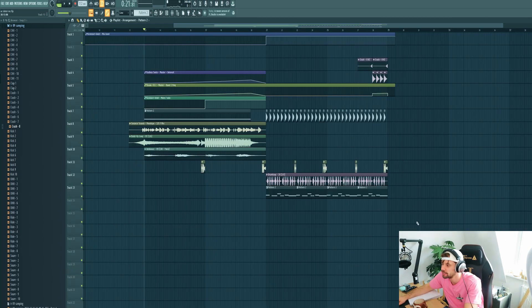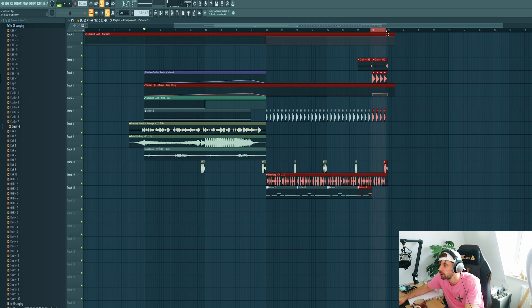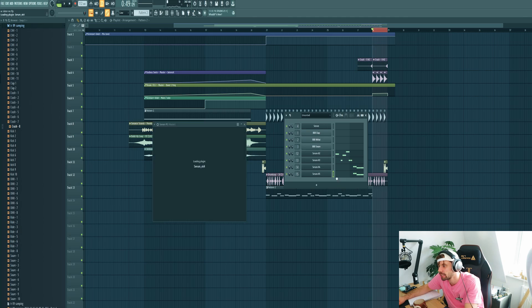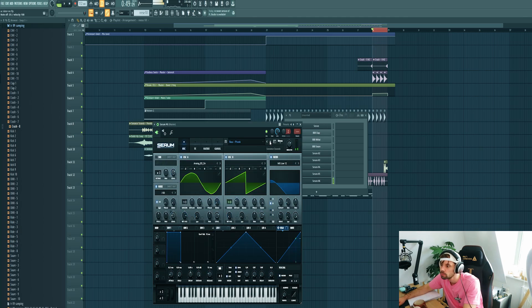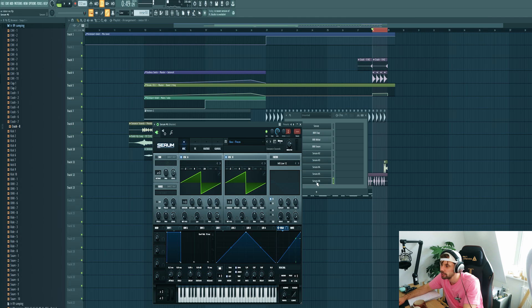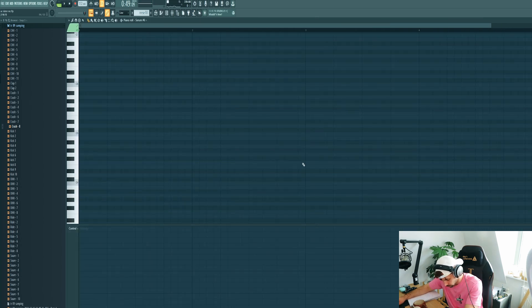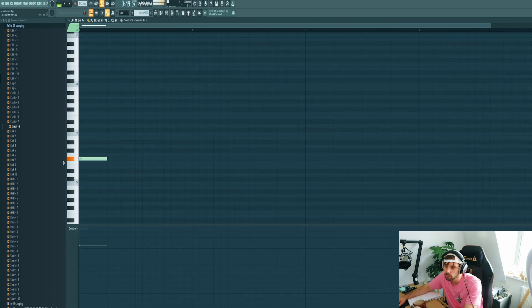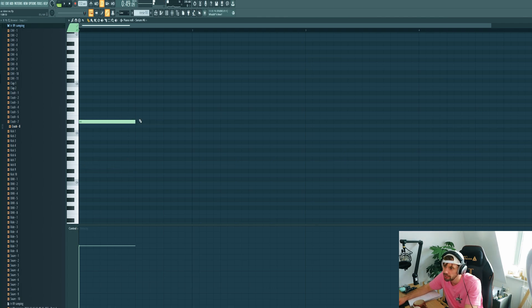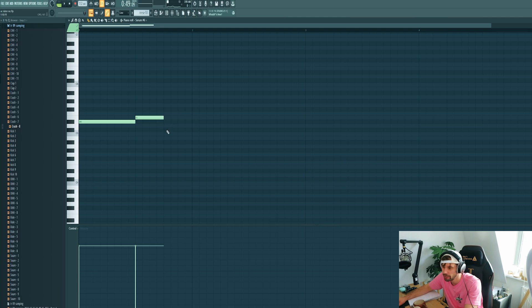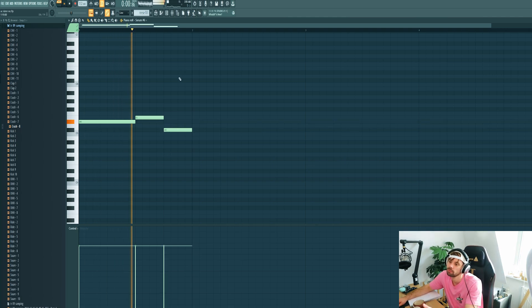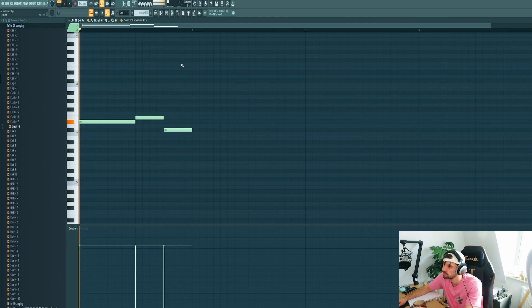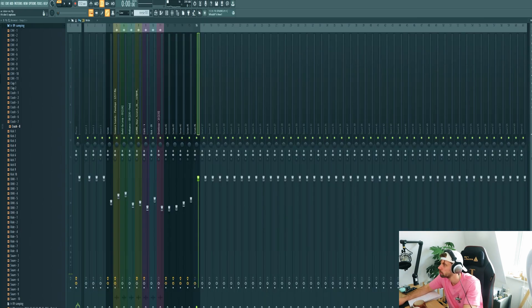We got our main basses ready so now we're gonna make it a little bit more interesting by adding a Reese fill right here. Add in a new serum. I'll be using this re-sound. I'll start with a root note, up to the dissonance and finish on the seventh note of the scale. Something like this.